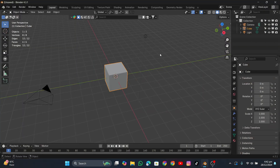Hey guys, in this video we're going to talk about how to make a cloth tearing effect in Blender. It's going to be easier than you think because it's super simple. I thought I'd share this tip with you — it's not going to be a long video, just a short clip showing you how to do it easily. Let's get started.